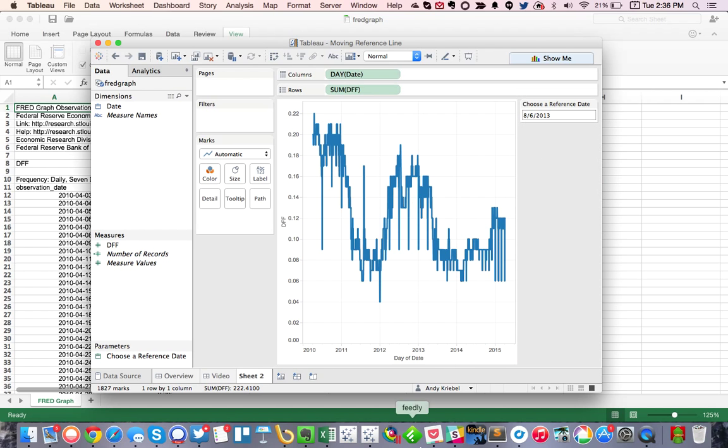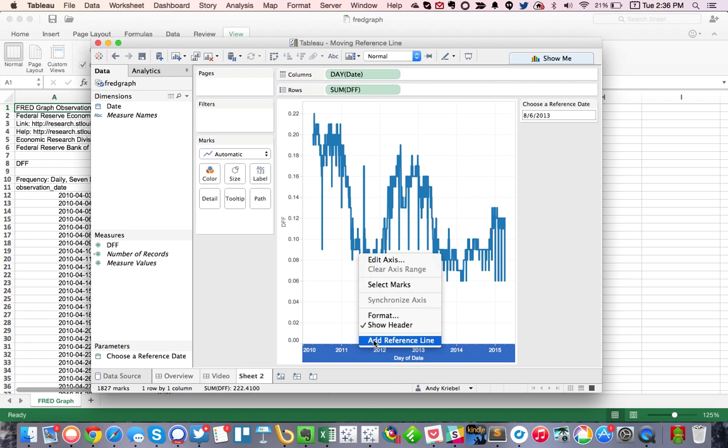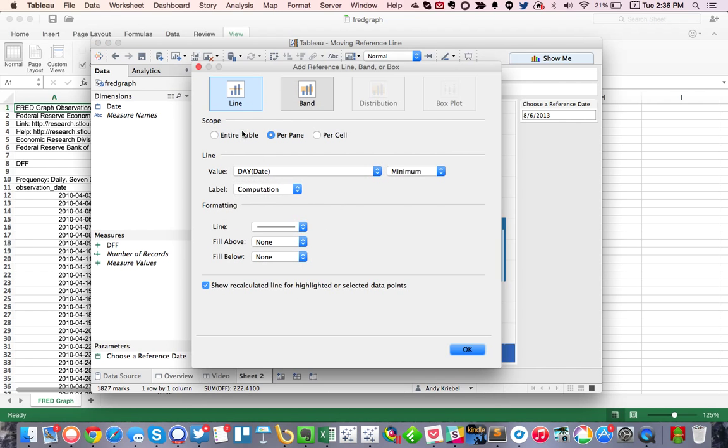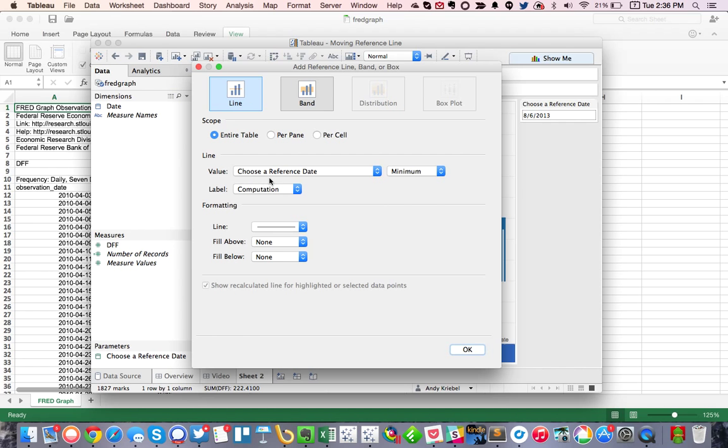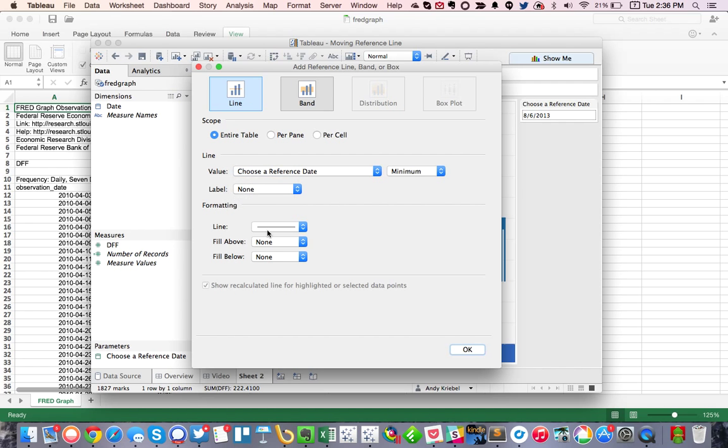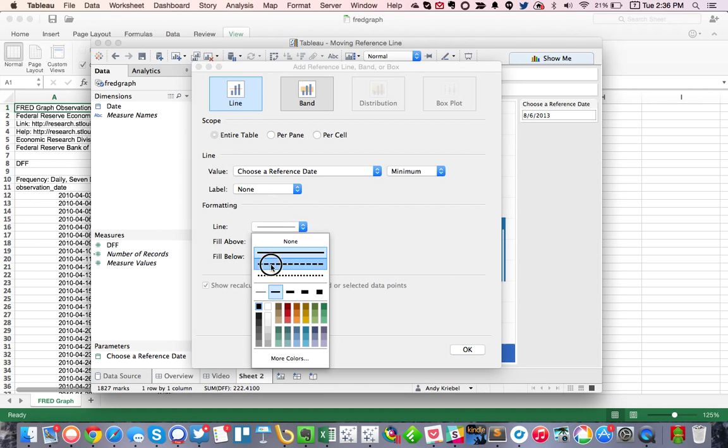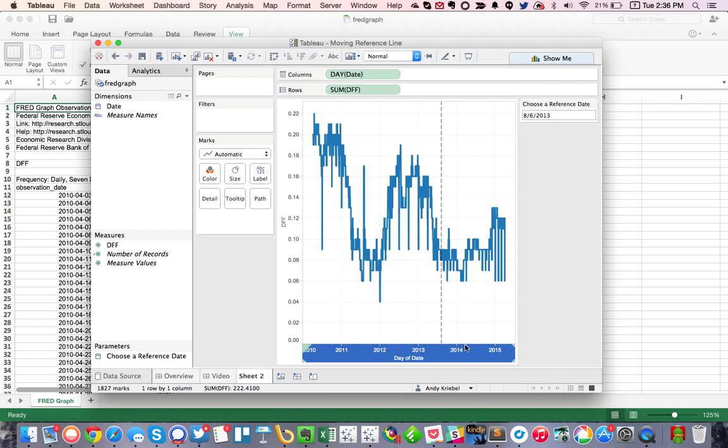And what I want to do is I want to draw a reference line for that date. So I'm going to right click on my date axis and pick add reference line, do it for the entire table. And the value that I'm going to choose is my choose a reference date parameter. I don't want to label it, and maybe I'll make it a dashed line. Hit OK. And that's beautiful.